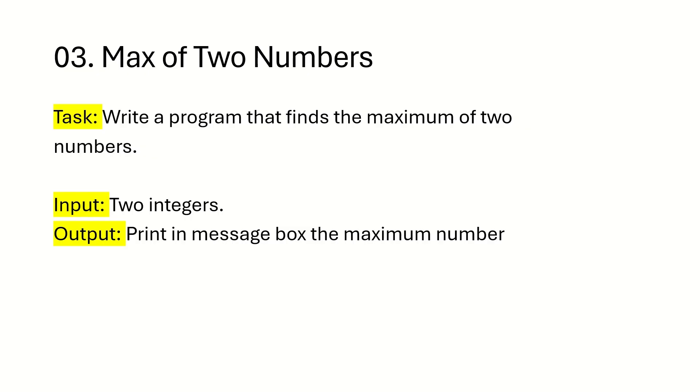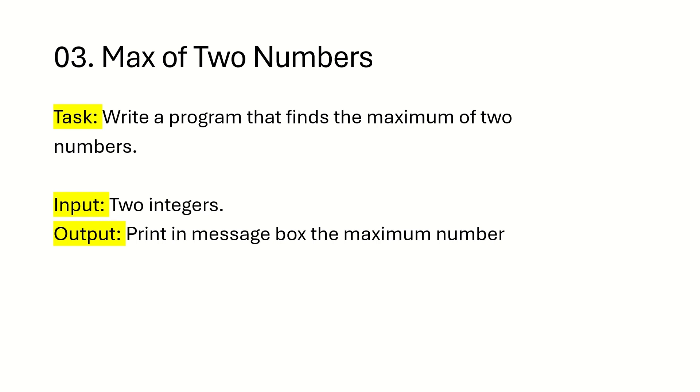We will try to understand the first logical question 03: maximum of two numbers. The task is to write a program that finds the maximum of two numbers. Users will give two integers, example a equals 2, b equals 3, and we have to print a message box showing which particular value is greater than another value.